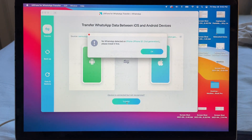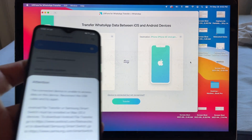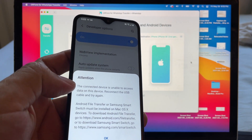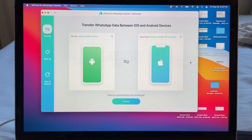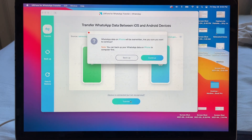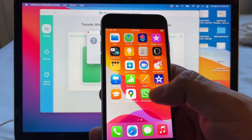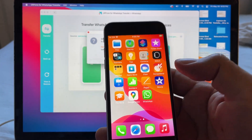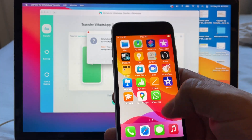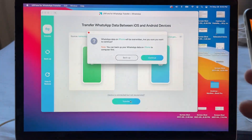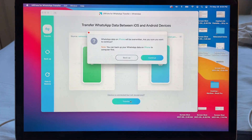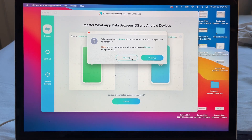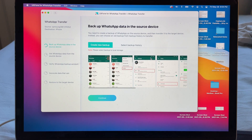Once we finish downloading, that message will disappear. There's also the 'Attention: connected device is unable to access data' message — let's see if we can still proceed. Click Transfer. It says 'WhatsApp data on iPhone will be overwritten — are you sure?' You can back up your WhatsApp data to your computer first. In this case we don't have any data here, so we'll just click Continue.